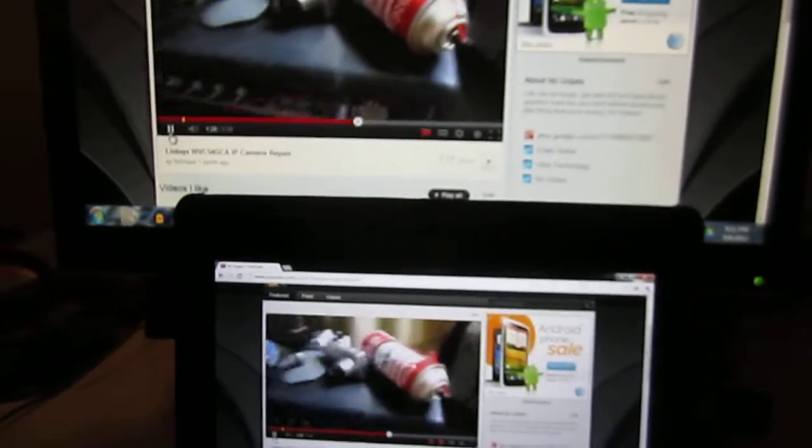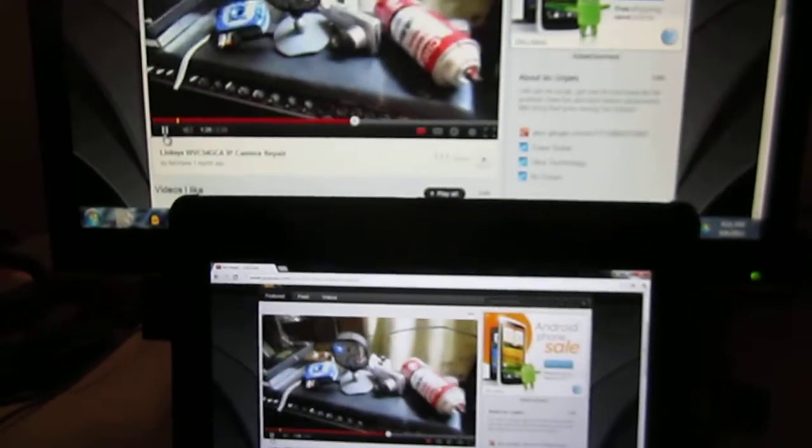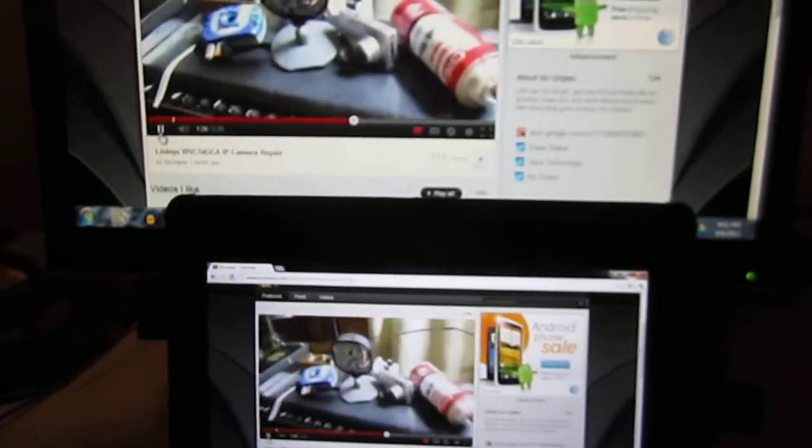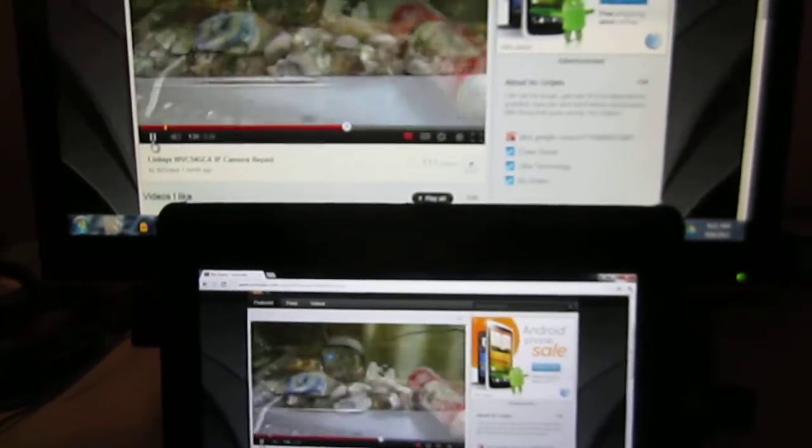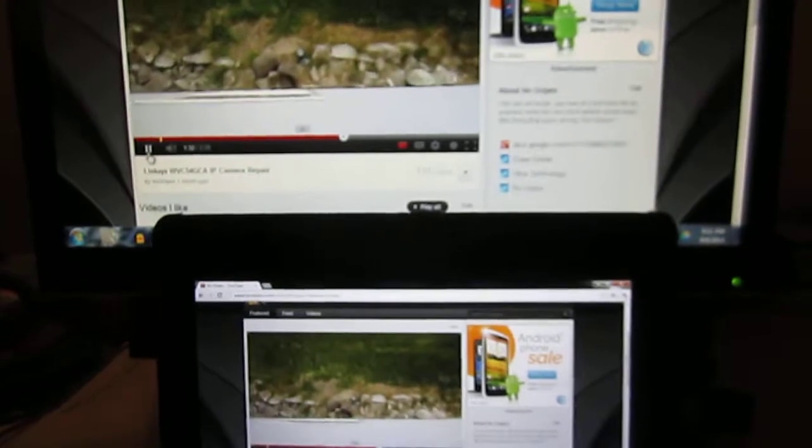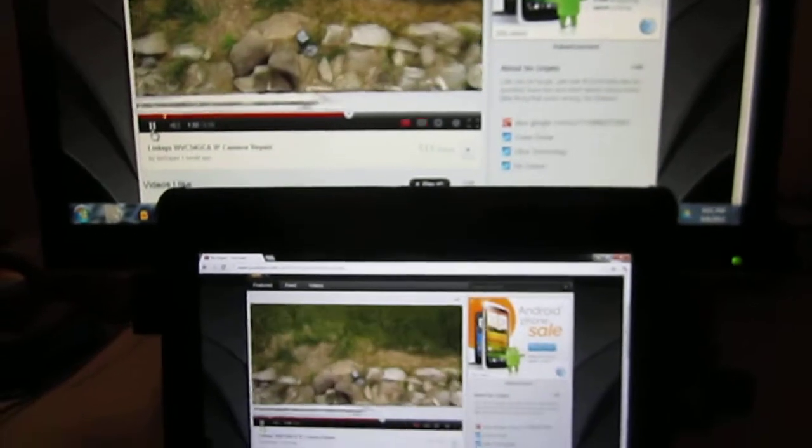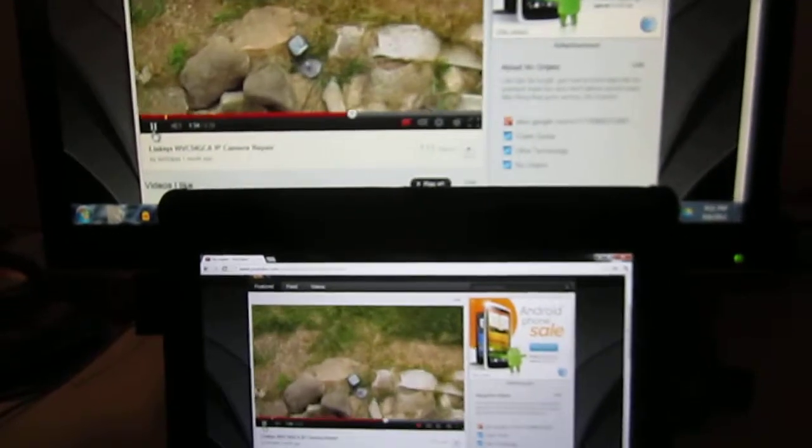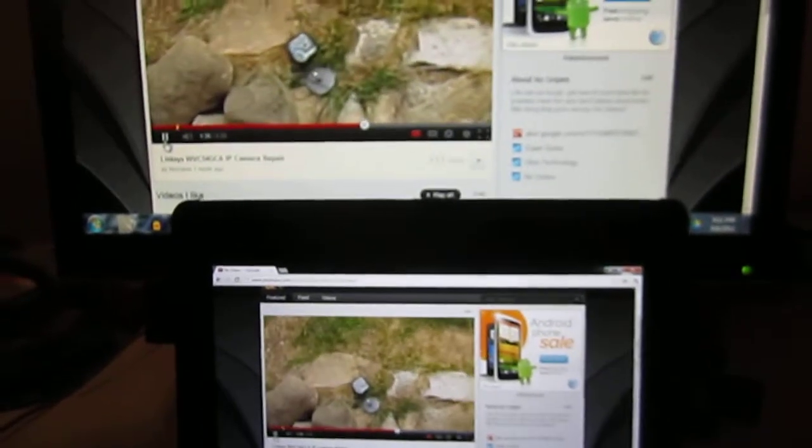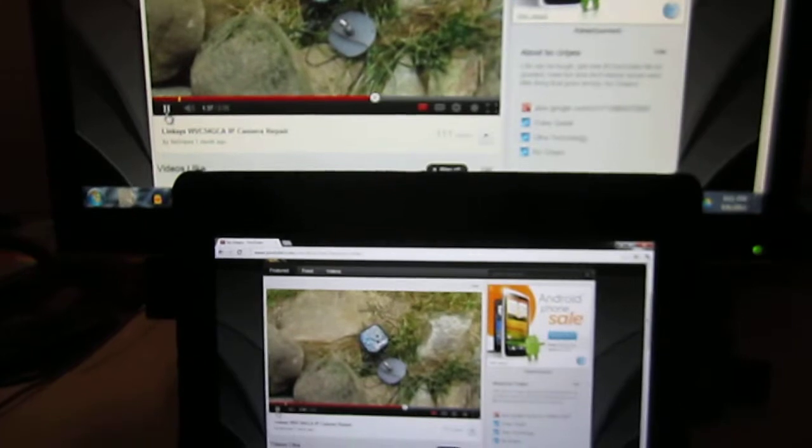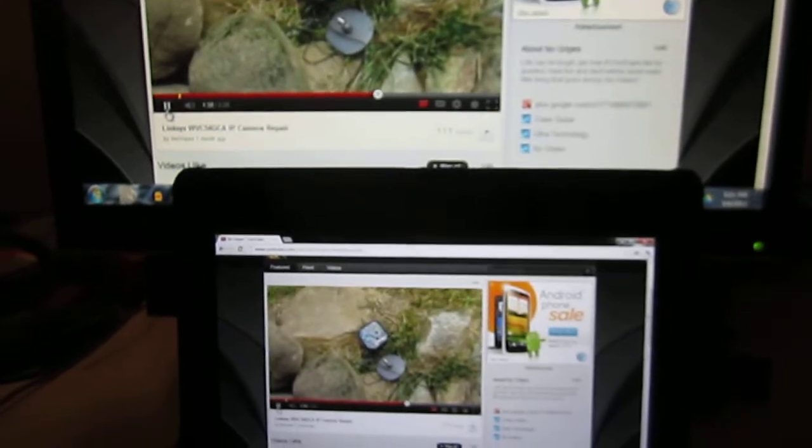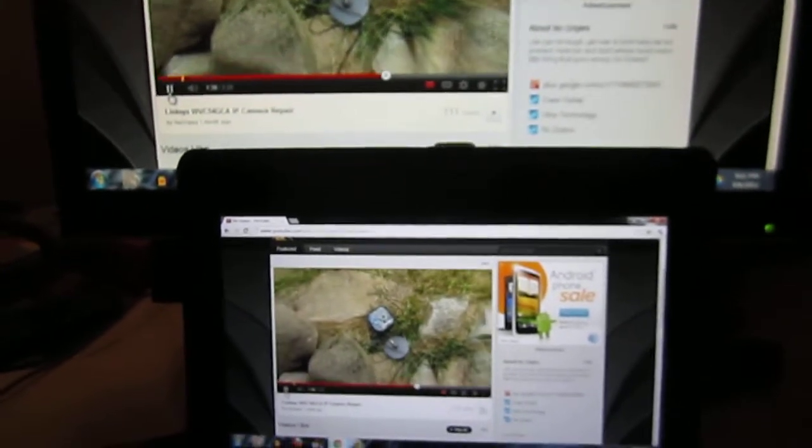So give it a shot. It's free for Android. I think the Apple users have to pay four or five dollars to get started with it. Give it a shot. Splashtop HD, Splashtop 2.